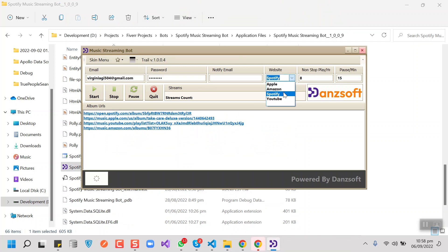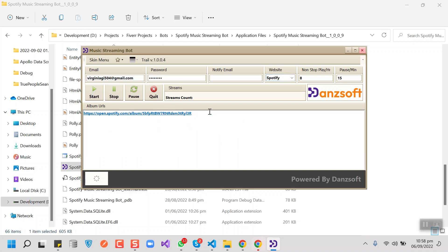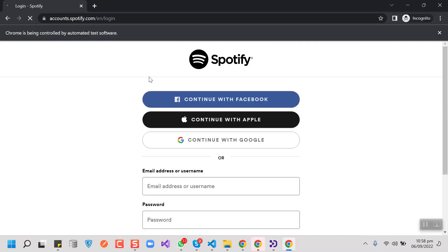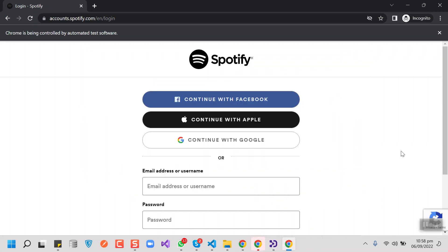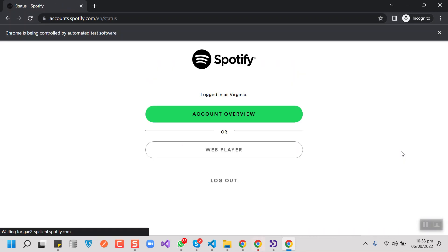Select the target website from here. We are going to do Spotify first. Then put an album URL here for the target website, put the credentials here, and an email here to get notifications on a daily basis for the streams. After that press the start button to log into Spotify, then it will navigate to the album URL and start streaming.